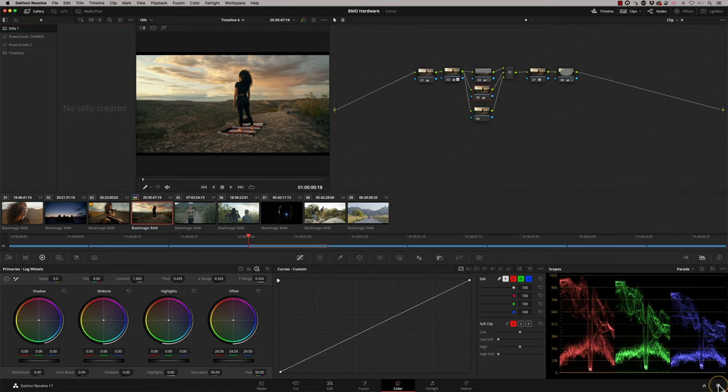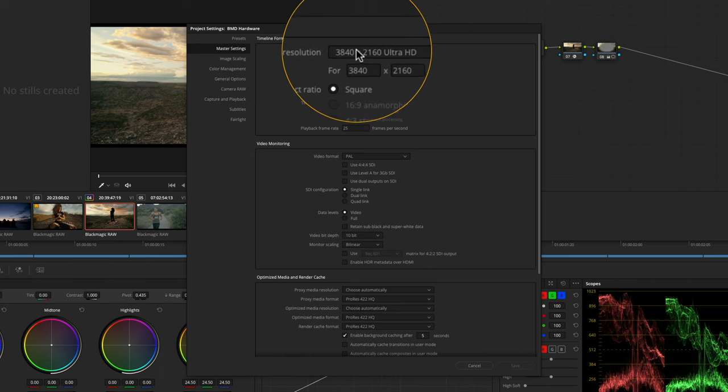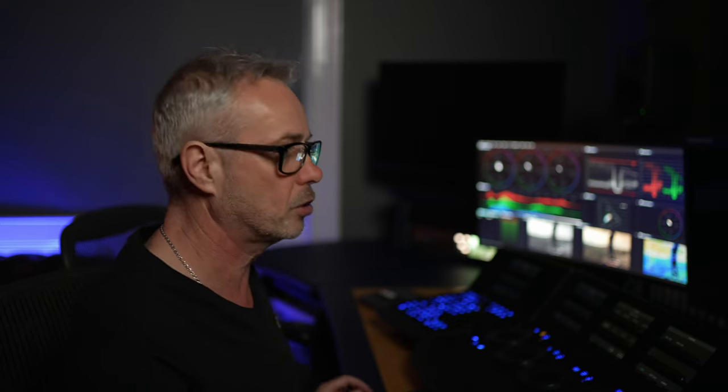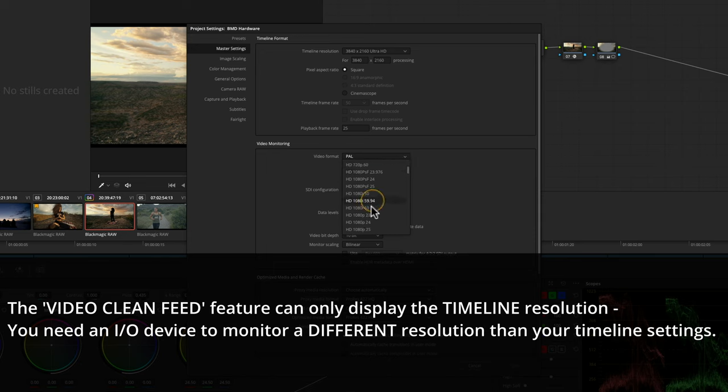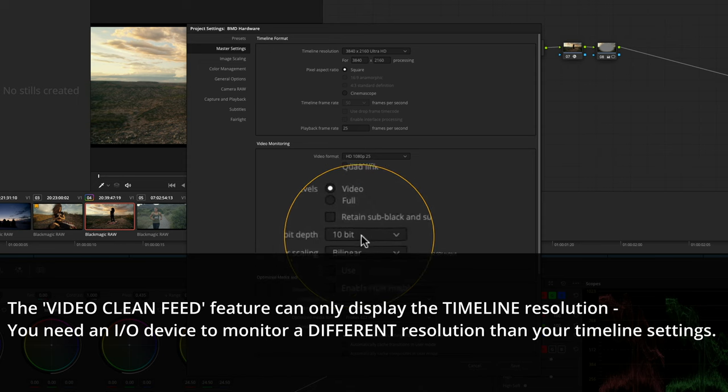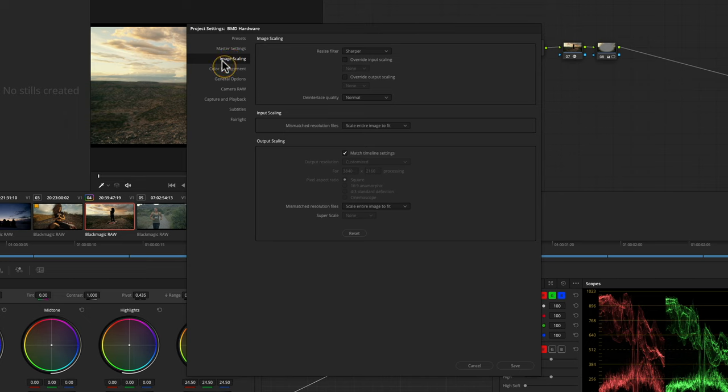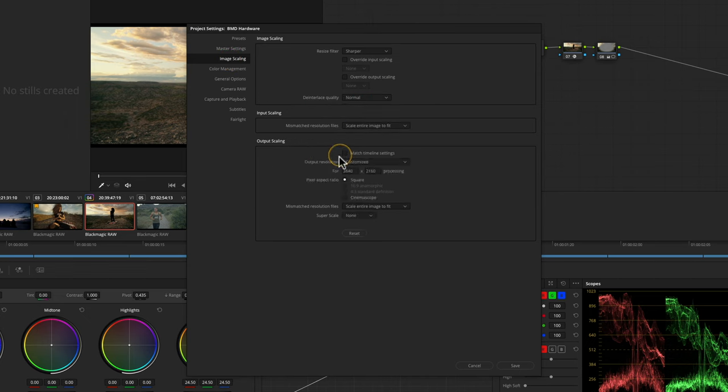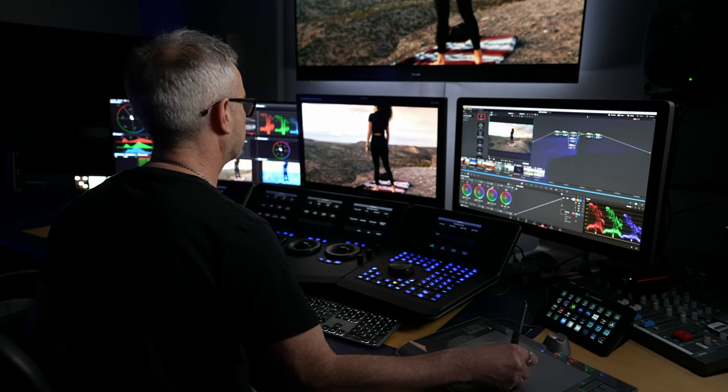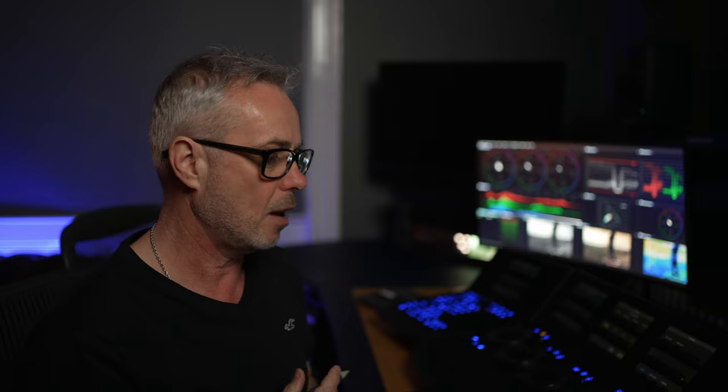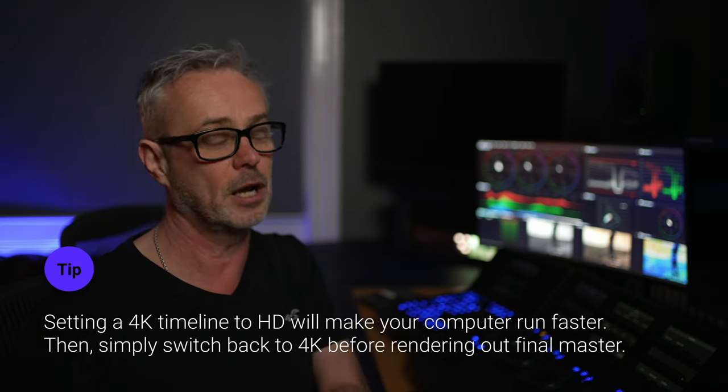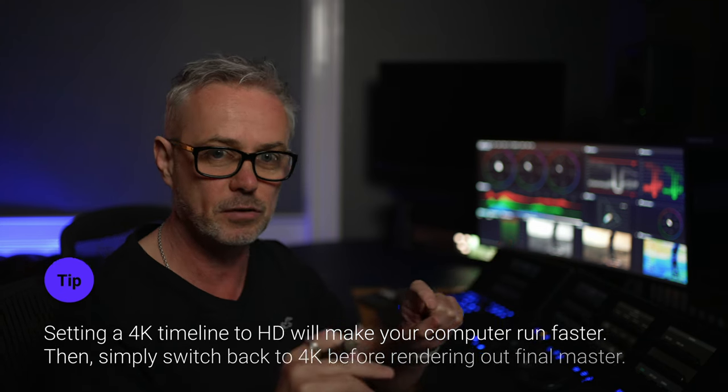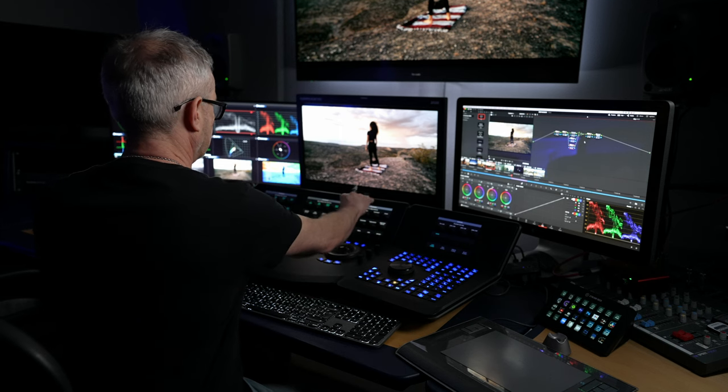Let's look at the DaVinci Resolve project settings. In the master settings, timeline resolution is the resolution that I'm working at, but because I've got an I/O box, I can actually monitor in a different resolution. I want to monitor in HD—this monitor I've got here is not capable of doing Ultra HD, so I'm going to monitor at 1080p 25. I've got a single link configuration, monitoring at 10-bit full video bit depth. Now I need to go to my image scaling. Currently it's set to match timeline settings, but I'm going to override that. I'm going to say I want to monitor in HD, and now my monitor is monitoring in HD while my timeline is playing in Ultra HD. You can actually set your timeline settings to regular HD while you're working, and if you want to output in Ultra HD, you can just switch that at the end.